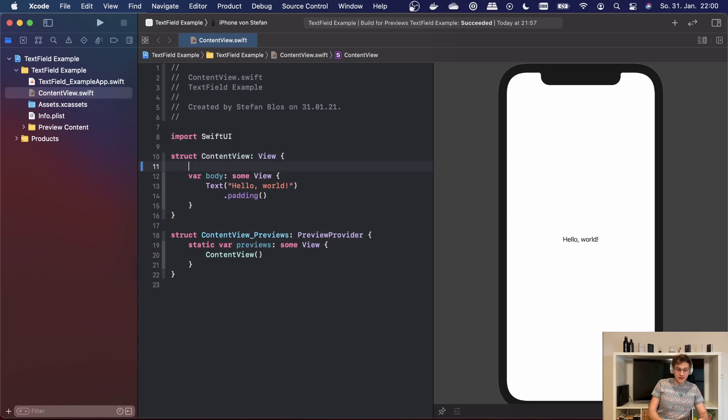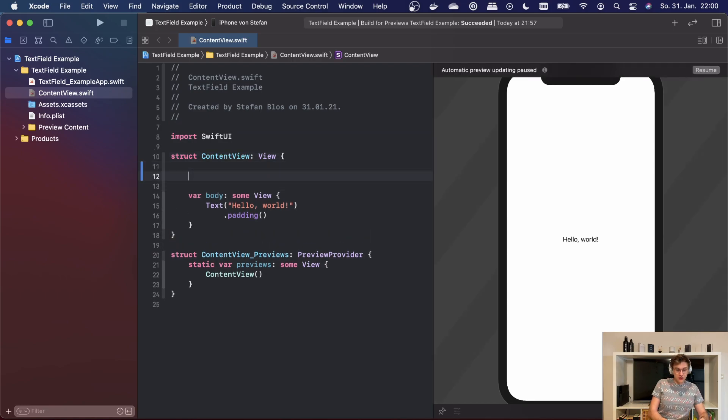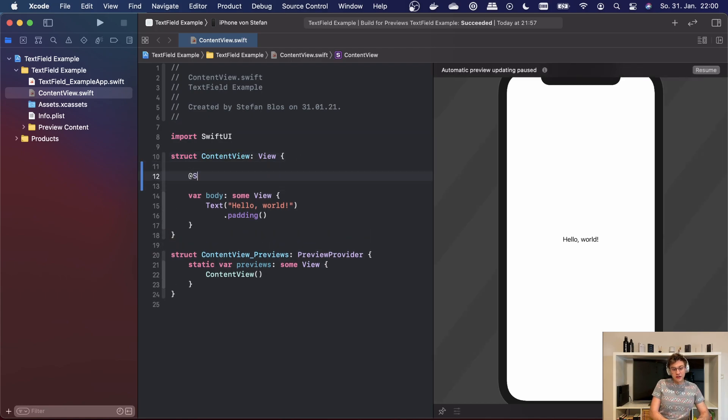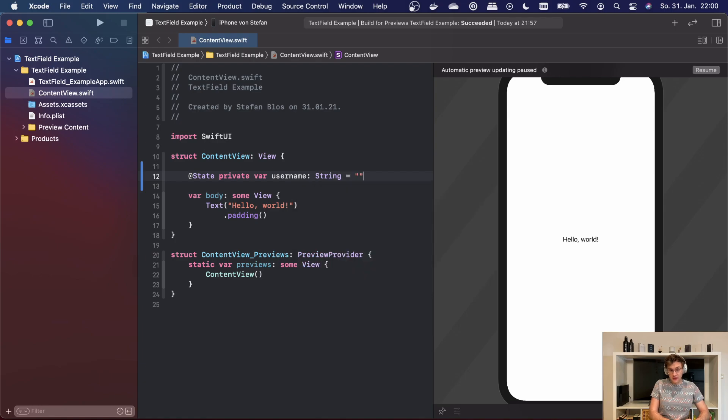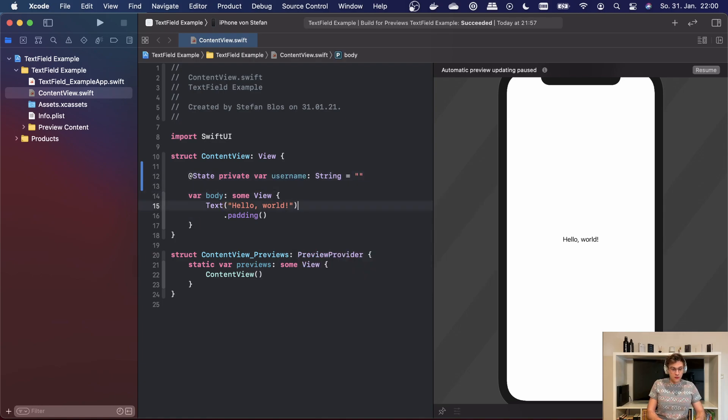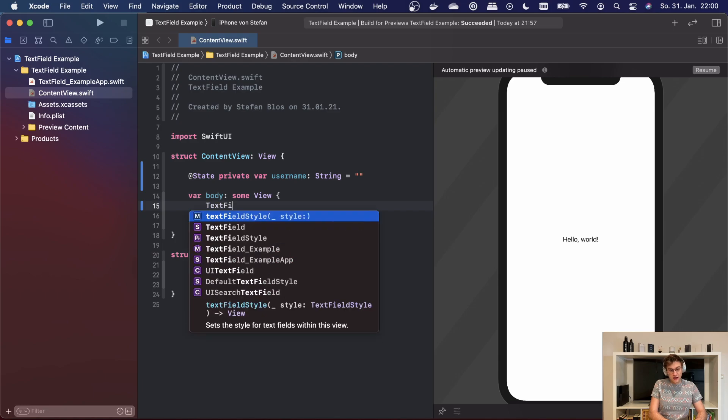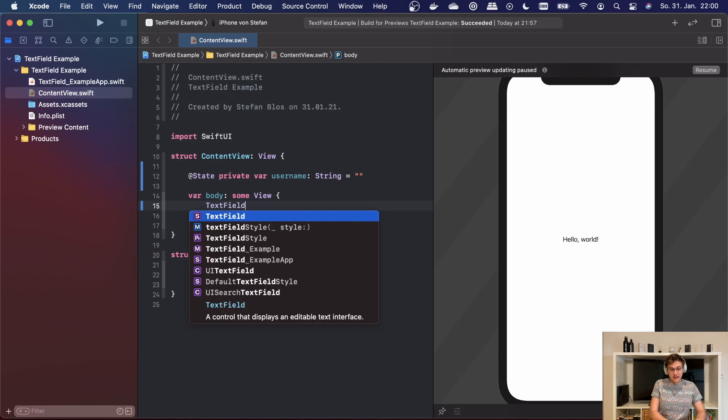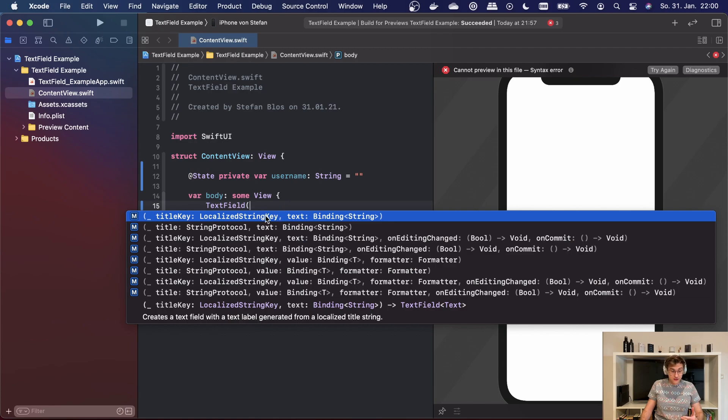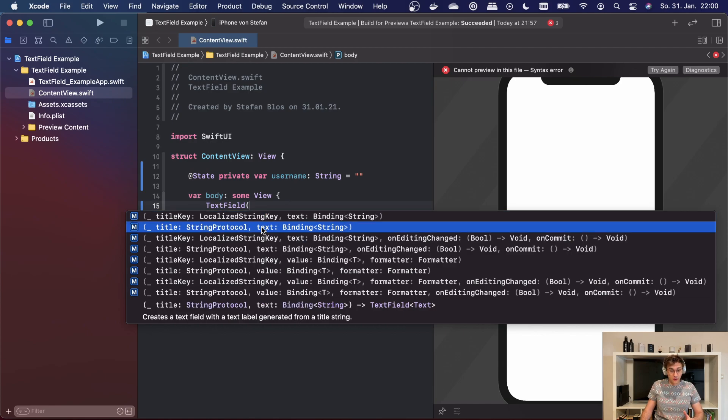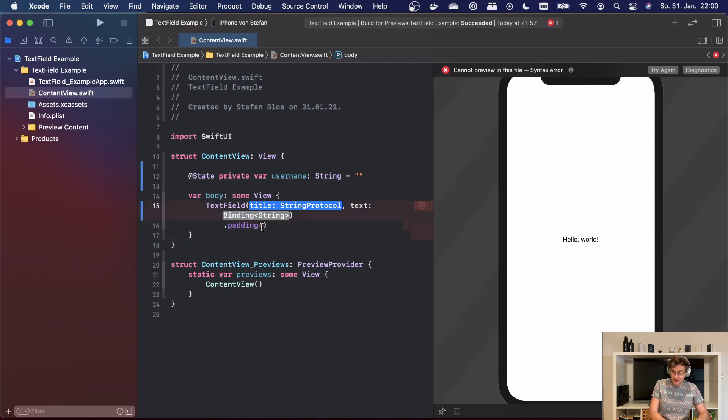Now the first thing we need to do is declare a state variable called username, which is a string and which is empty at first. Then we can replace our text here with a text field. As you can see, there are a lot of constructors to choose from, so we're going with this one which is the most basic one.